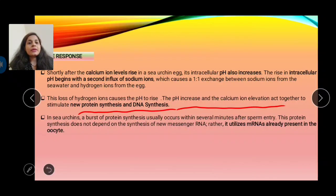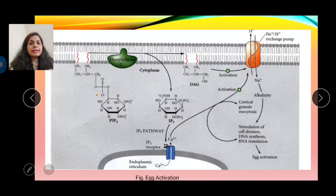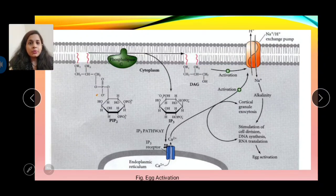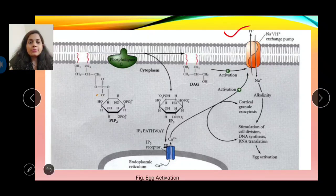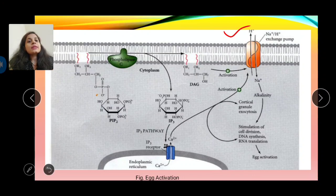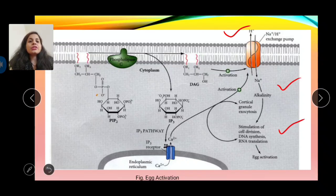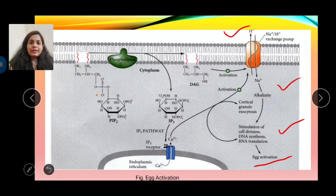As shown in the diagram, due to the IP3 signaling pathway, calcium ions are released from the endoplasmic reticulum. This release leads to the opening of the sodium-hydrogen exchange channel, which exchanges hydrogen and sodium ions in a 1:1 ratio — hydrogen ions flux out and sodium ions enter. This leads to increased alkalinity and stimulates cell division, DNA synthesis, and RNA translation, resulting in egg activation.